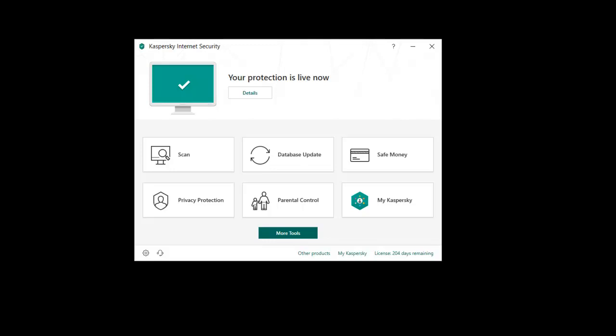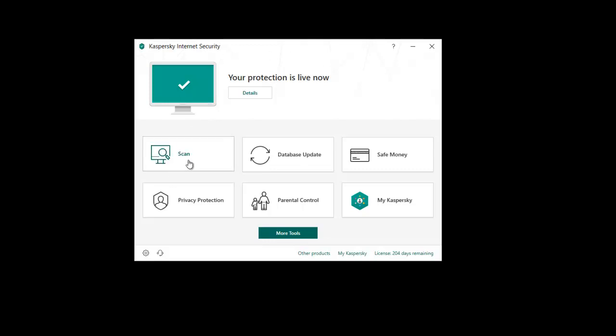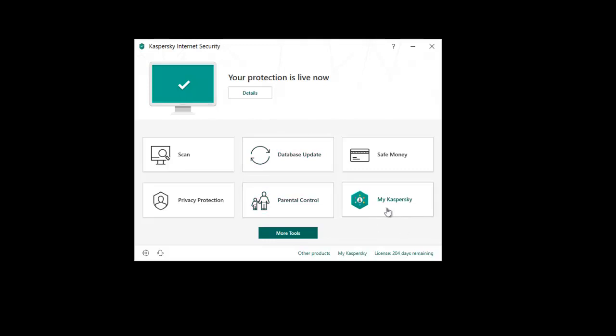So let's just take a quick look at it. You'll see here we've got the Kaspersky main window interface. From here we can run our scans, do updates. We've also got the ability to jump straight into our online account through Master Kaspersky, and we've also got here the parental controls module.